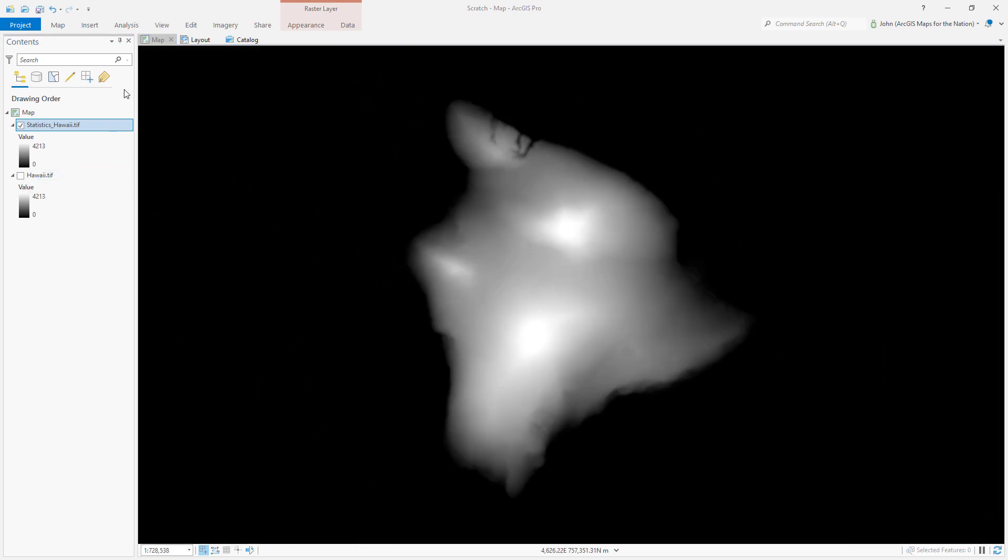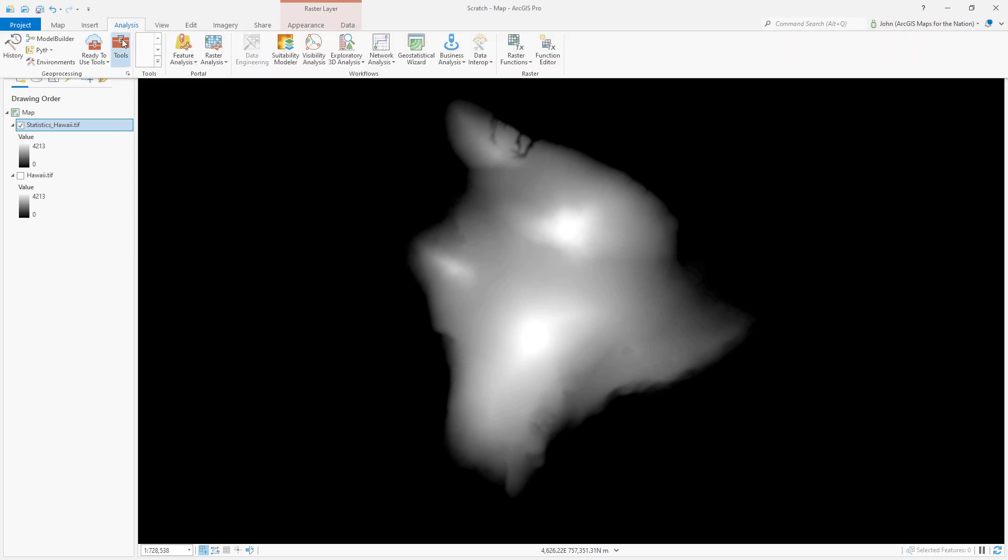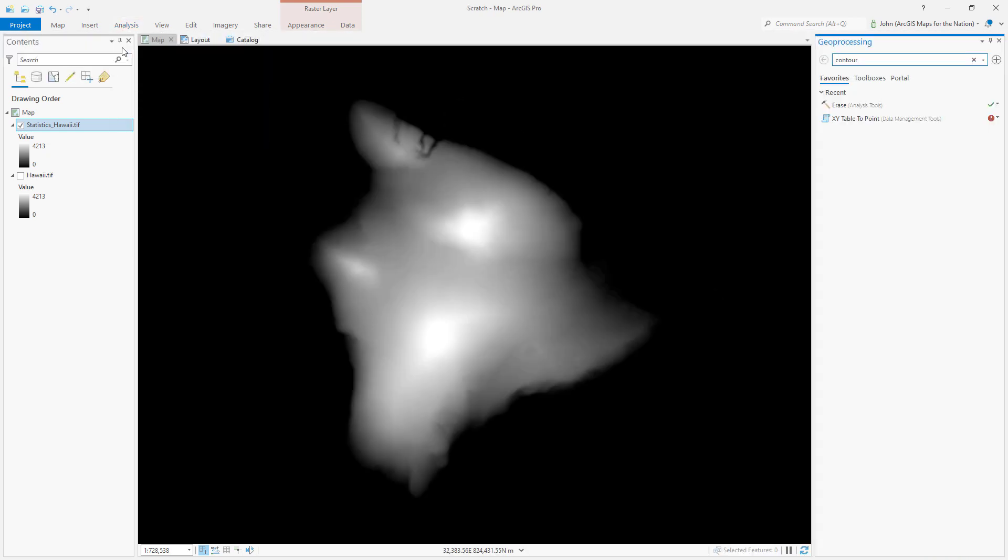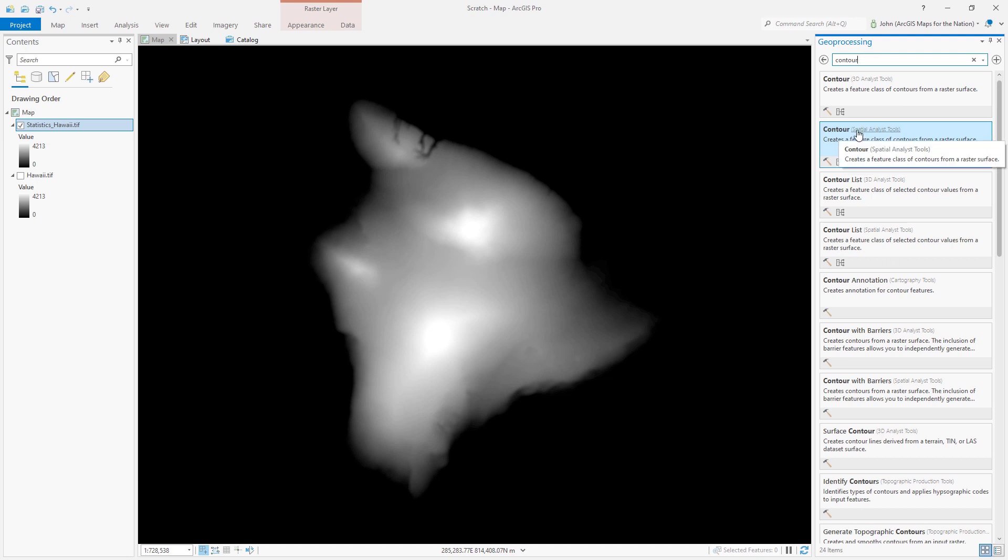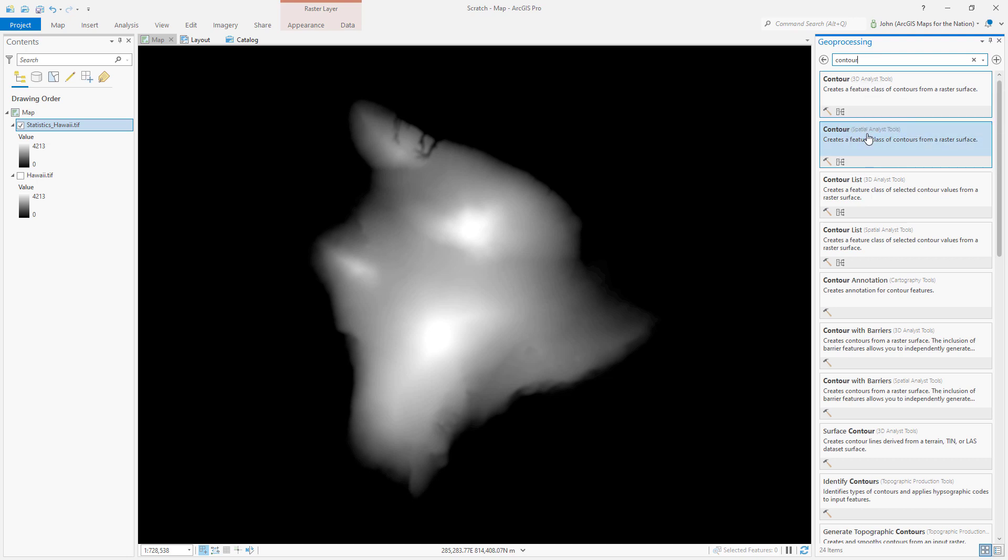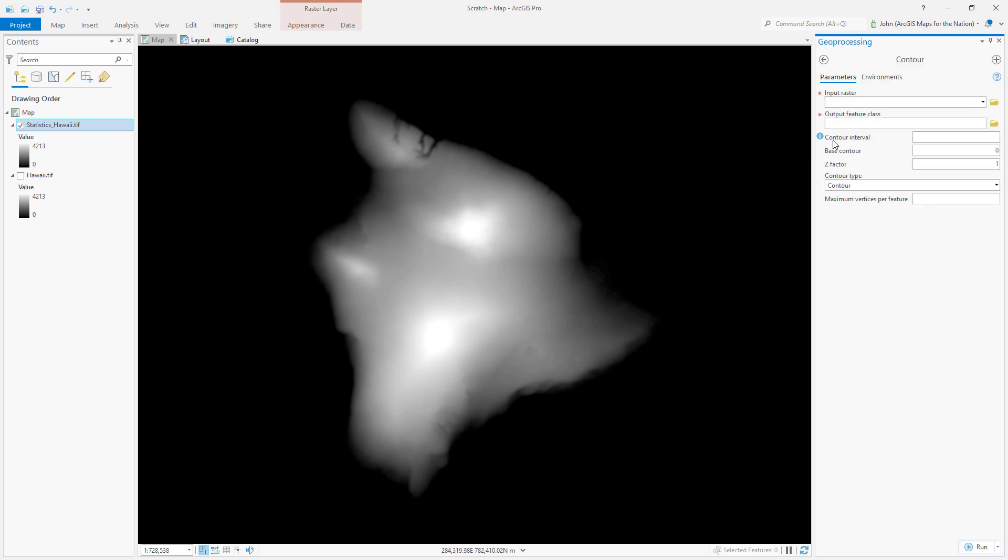Now we're ready to create some contours. So I'm going to go to the analysis tab, choose tools, search it. I'm just going to search for contour. The contour tool is available in spatial analyst or 3D analyst extensions. I'm just going to go with spatial analyst one.